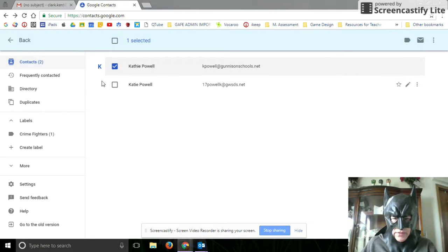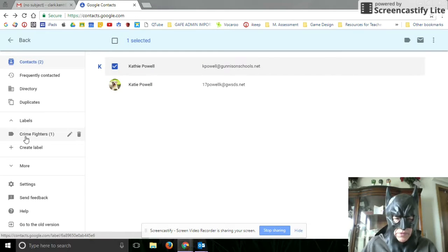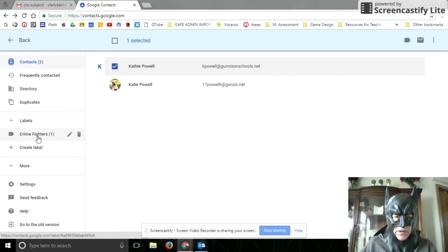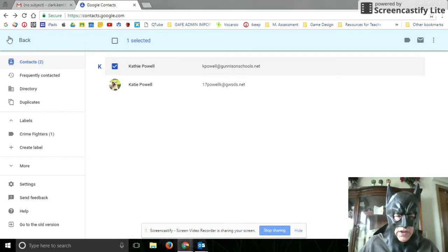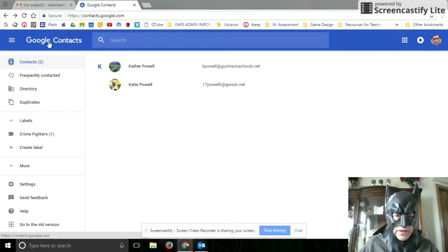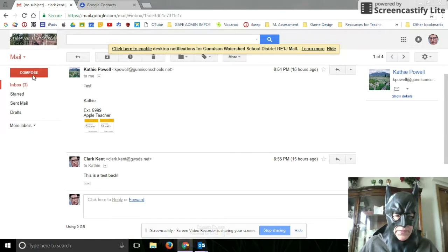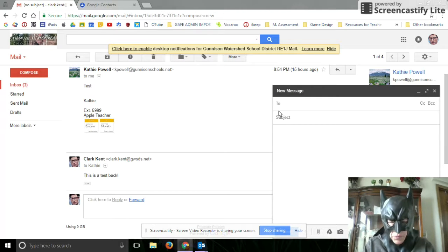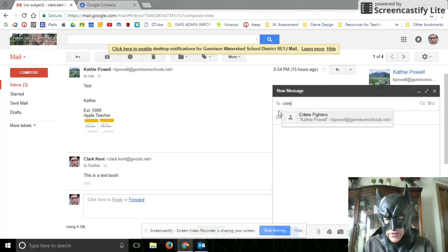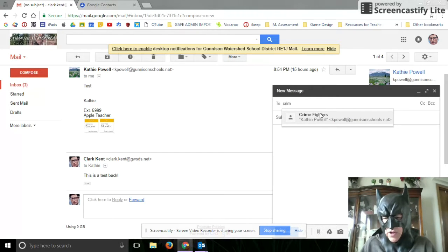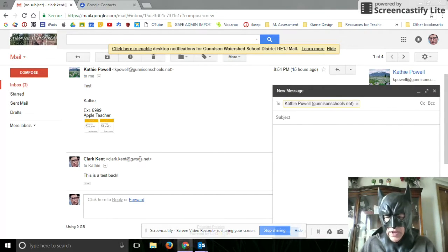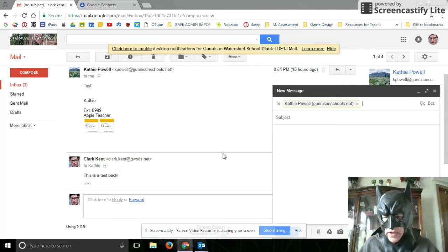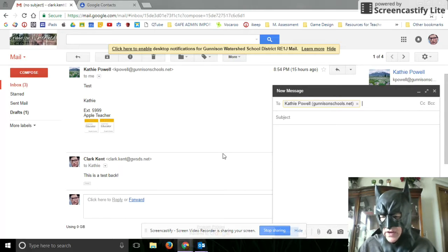Now I've got two people into my contact list. So then I can go back to my mail, and when I compose my mail, I can just put in Crime Fighters and all the people that I have in my contacts will be in there.